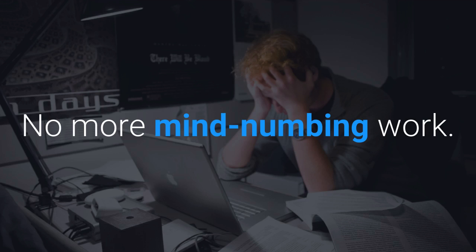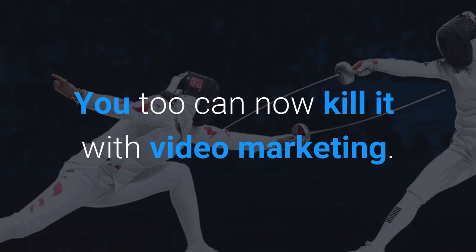No more mind-numbing work. You too can now kill it with video marketing.